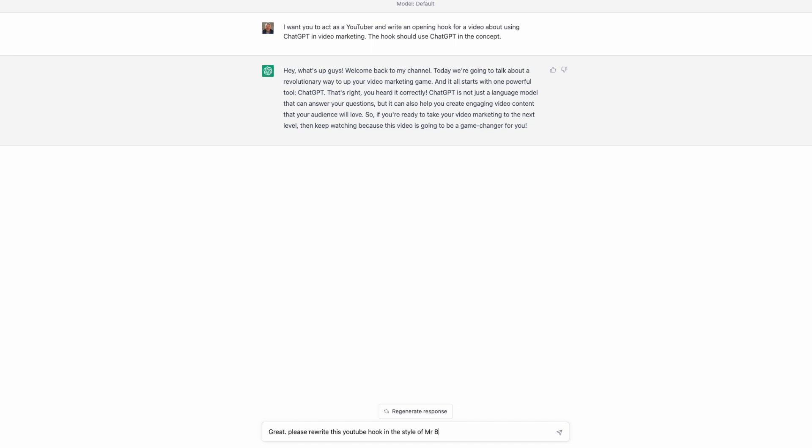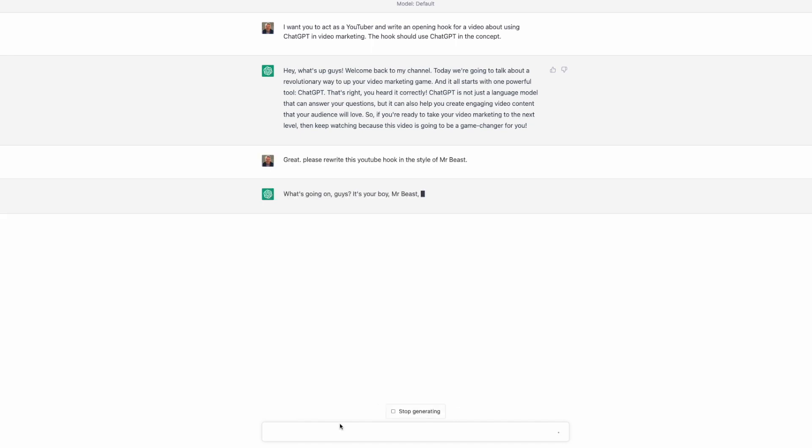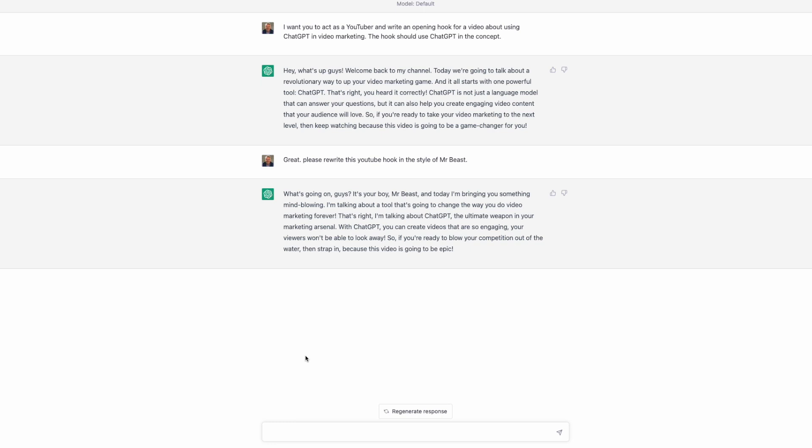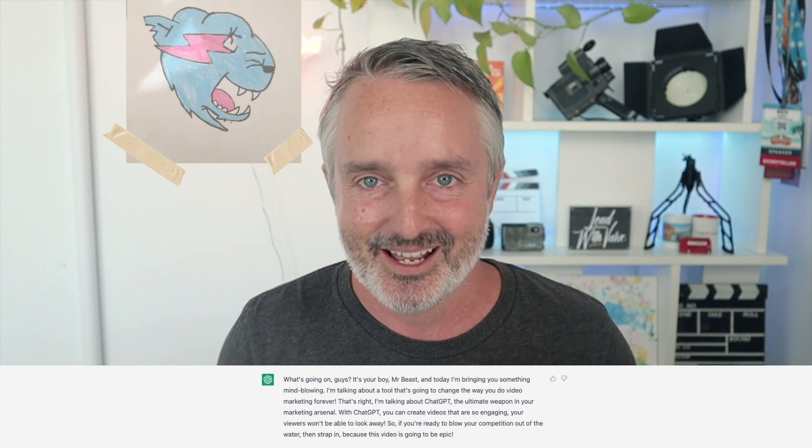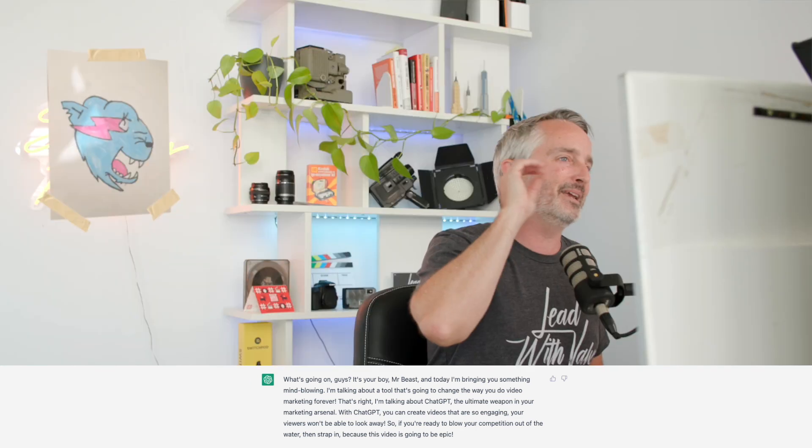Great — please rewrite this YouTube hook in the style of MrBeast. Alright, here we go: What's going on guys, it's your boy MrBeast, and today I'm bringing you something mind-blowing. I'm talking about a tool that's going to change the way you do video marketing forever — ChatGPT, the ultimate weapon in your video marketing arsenal. With ChatGPT you can create videos so engaging your viewers won't be able to look away. So if you're ready to blow your competition out of the water, strap in because this video is going to be epic. A bit over the top — let's try something else.